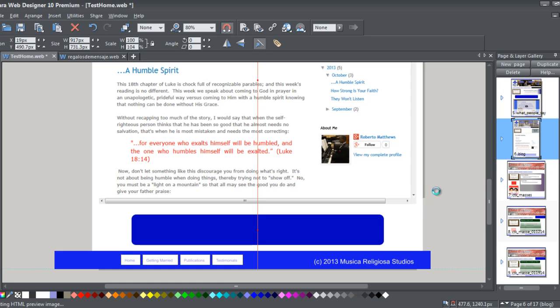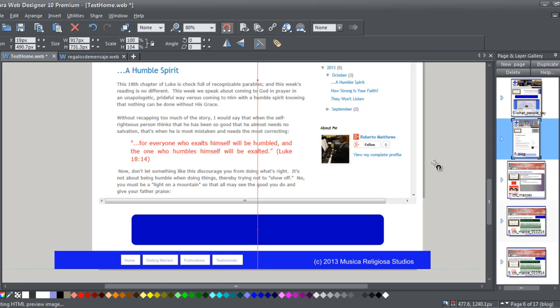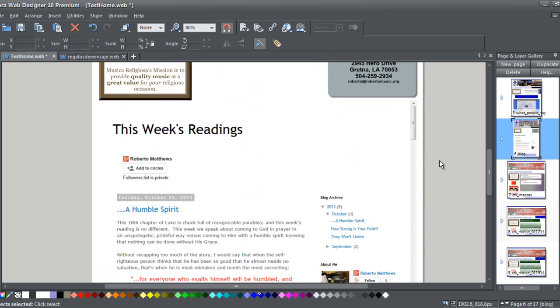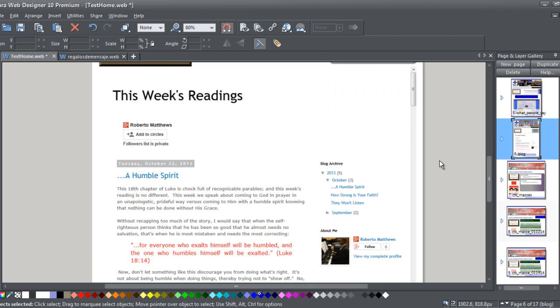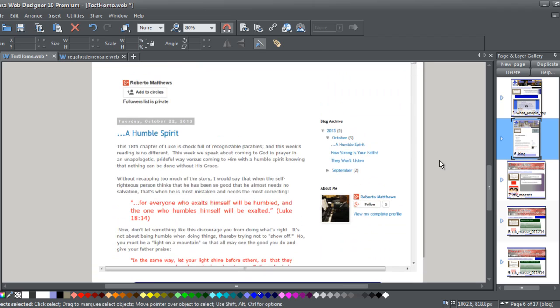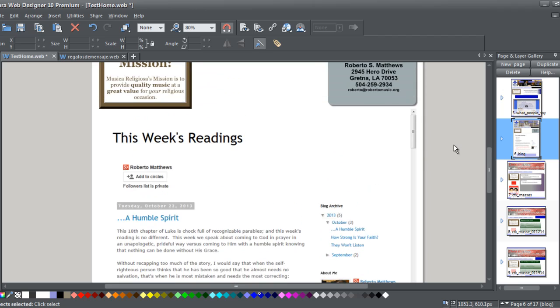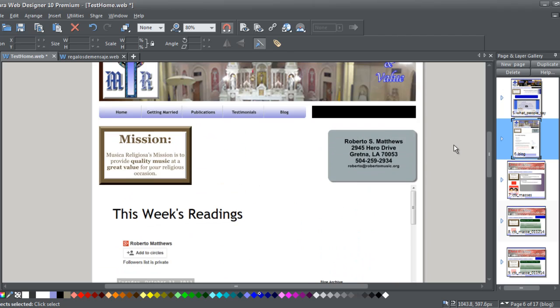Now of course you can use Blogger to update this. You can use Blogger for your Android phone, for your iPhone, and just go ahead and log in and update. And then people can come in here. So let's see what this is going to look like. So I'm going to go ahead and say preview page.